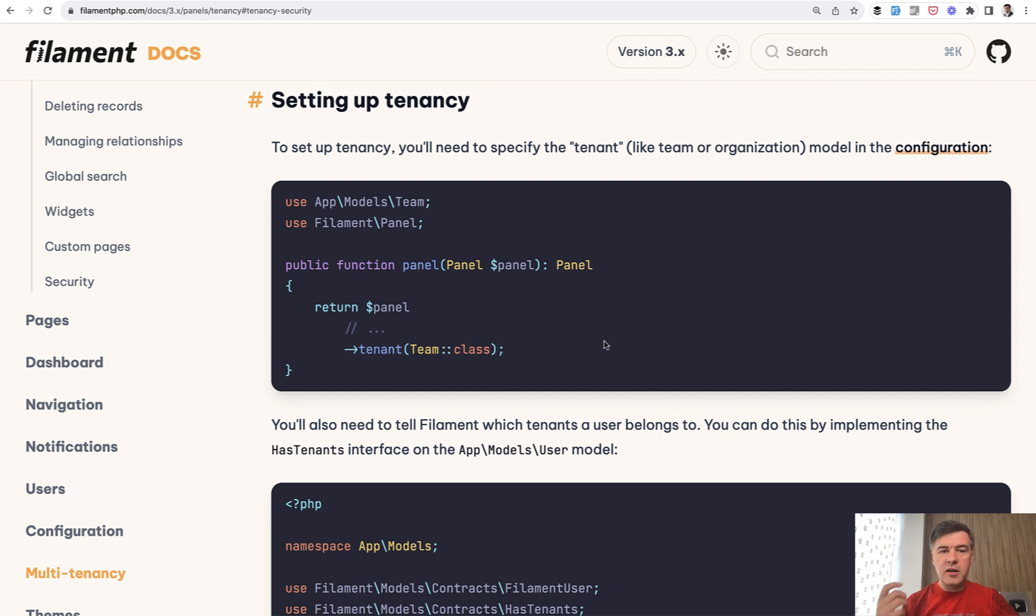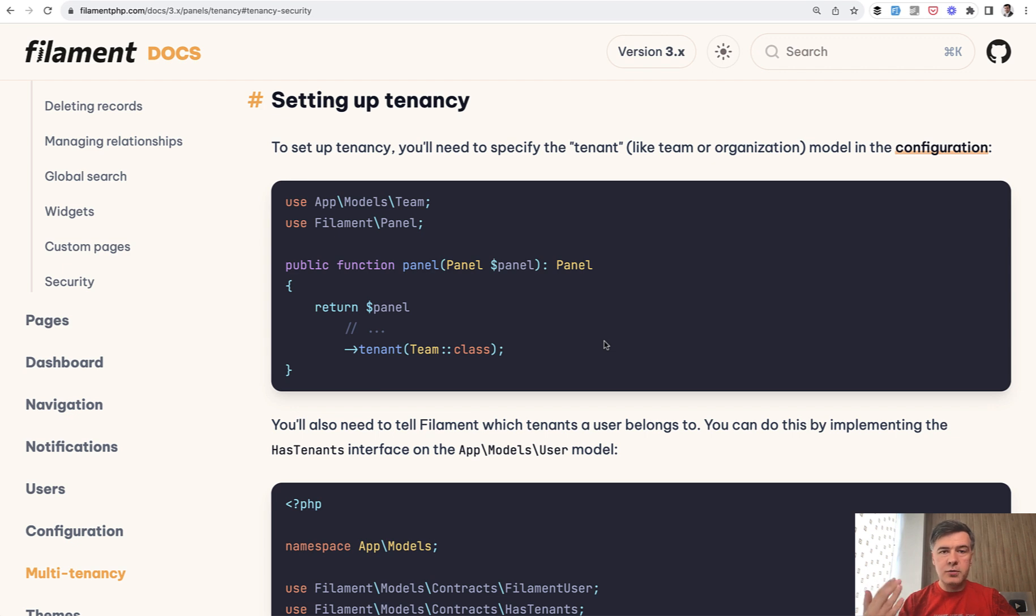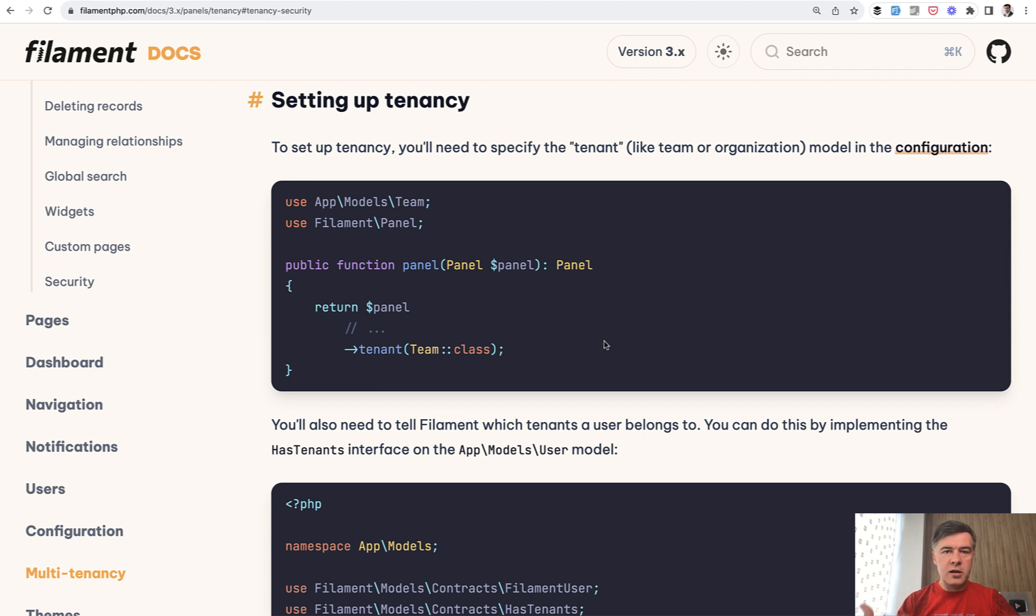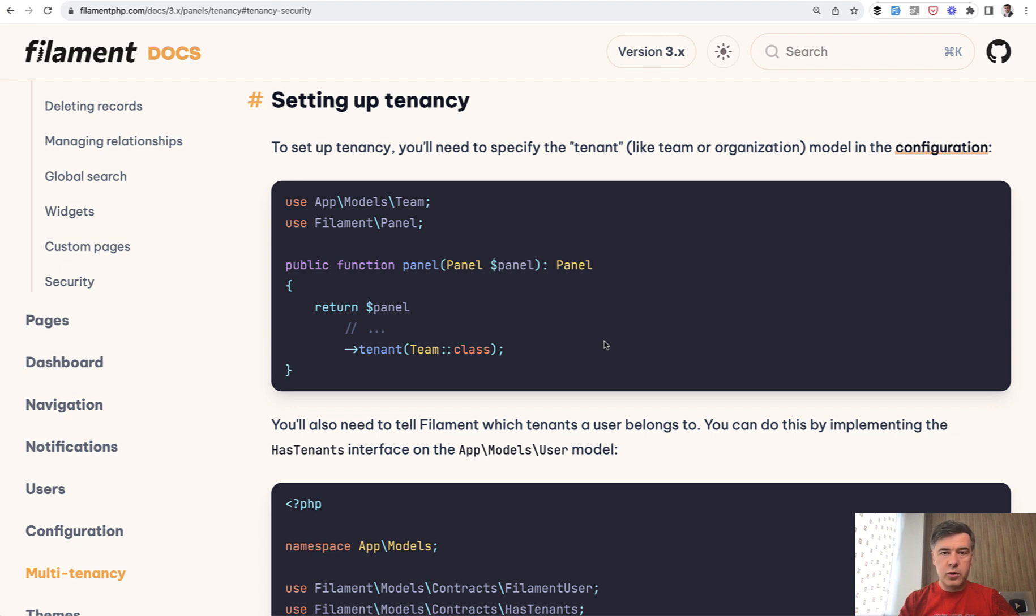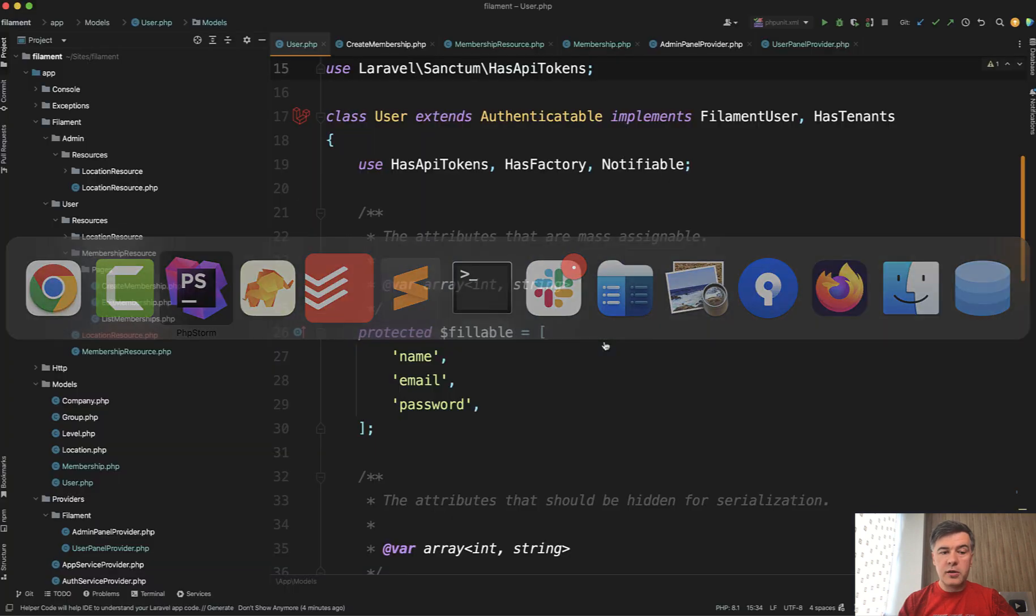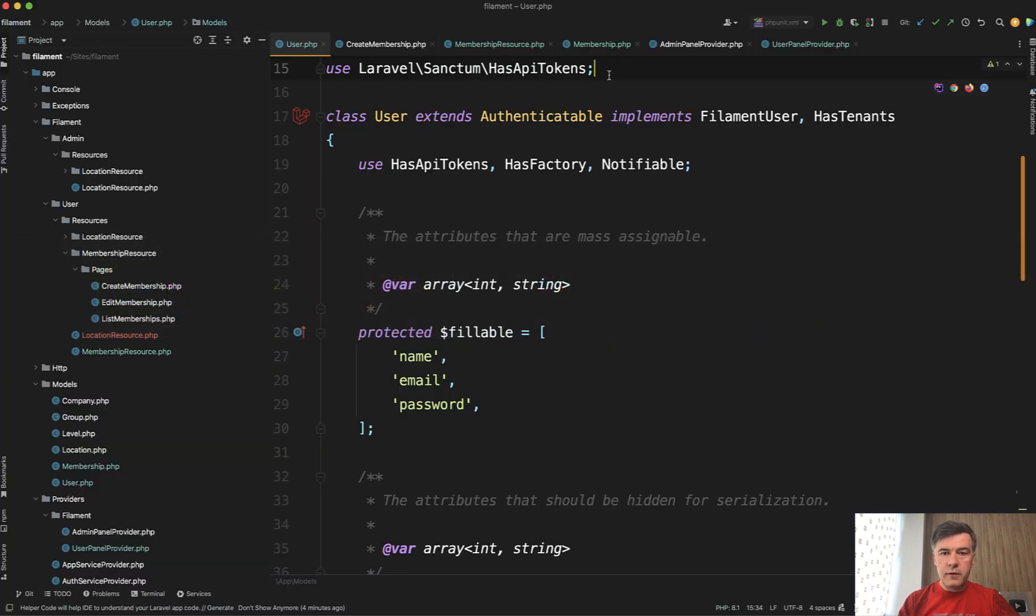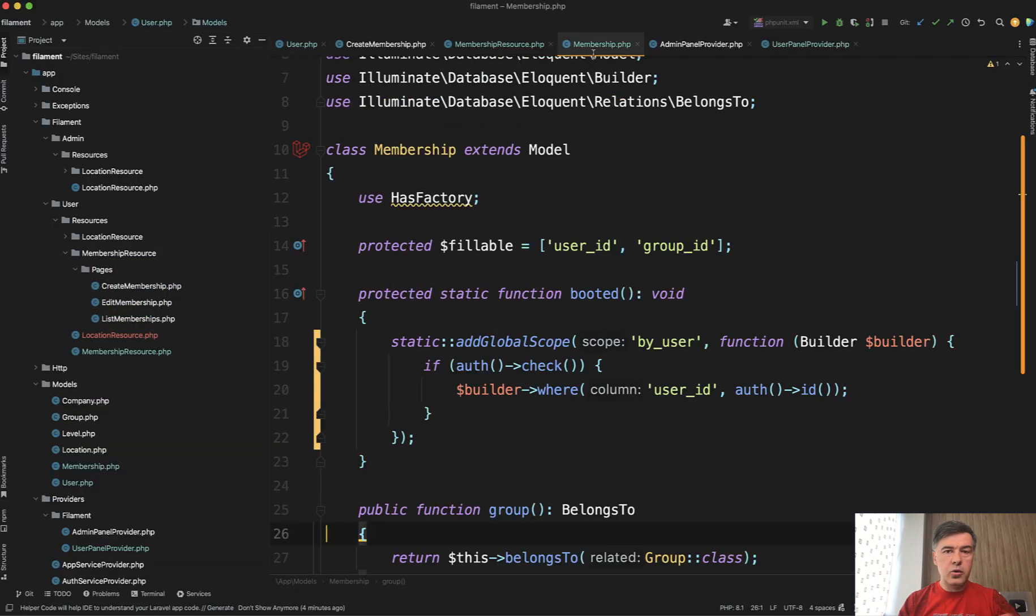So they don't have anything special if you want to limit the records to be seen by users. For example, I create some projects or tasks or something in a filament resource in a crud and want to see only my own records. So filament will not do that for you automatically. But what filament will do if you create a global scope, for example, you have a model.